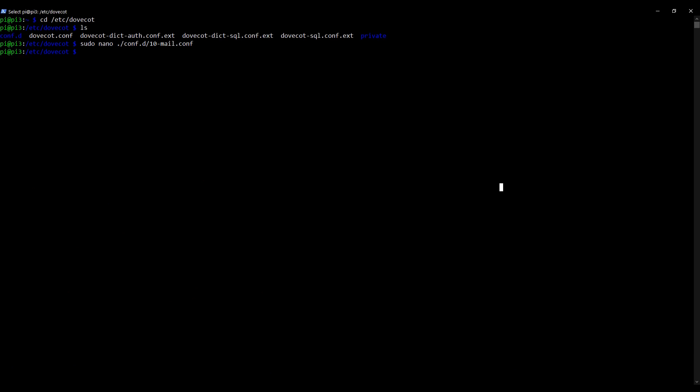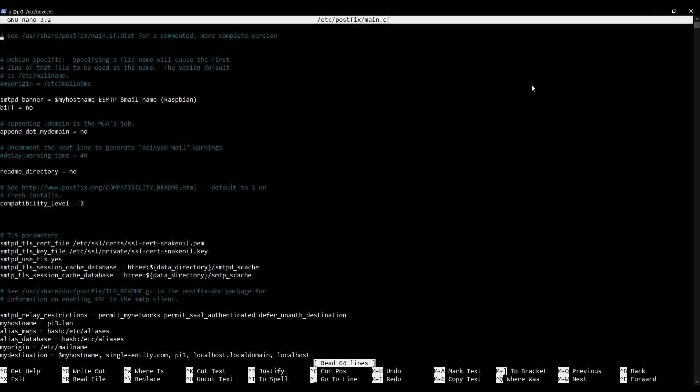The next thing we need to do is to tell Postfix that we intend to use DoveCot to handle the SASL authentication process. So we're going to edit the main configuration file for Postfix — a file we've been to a few times before. I'm going to type in: sudo nano /etc/postfix/main.cf, which is the main configuration file for Postfix. I'm going to page down right to the very bottom of this file.